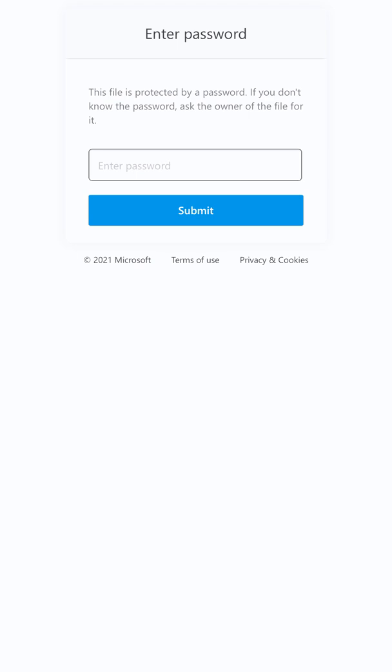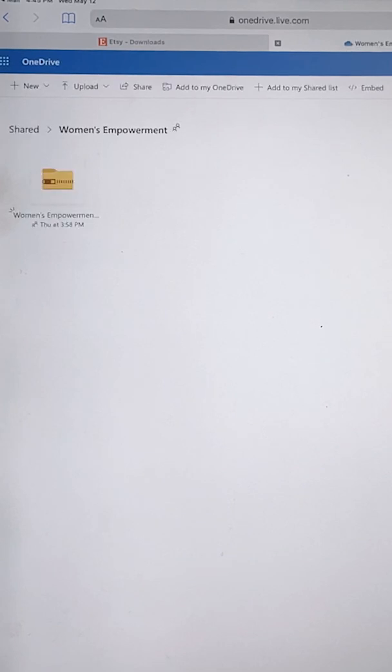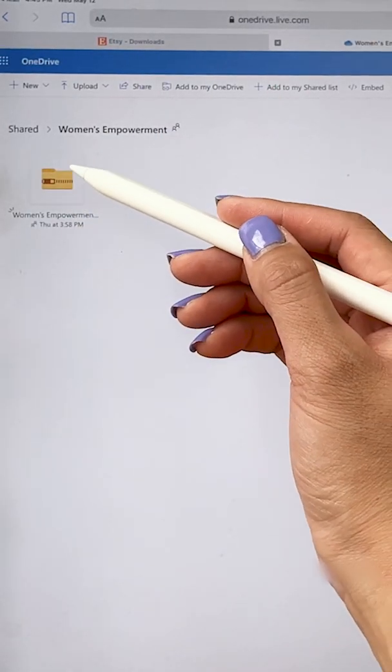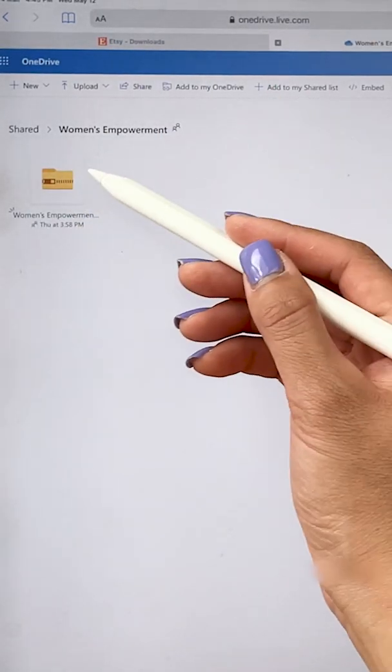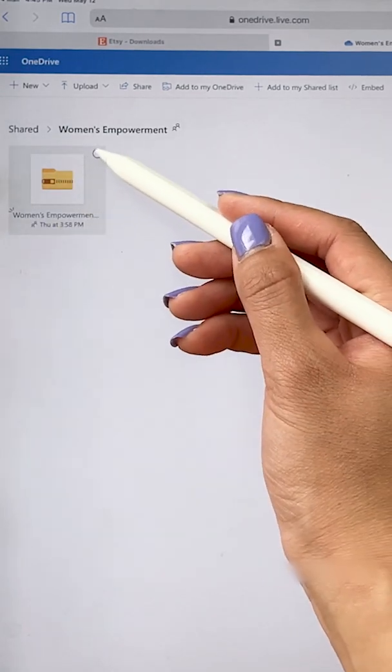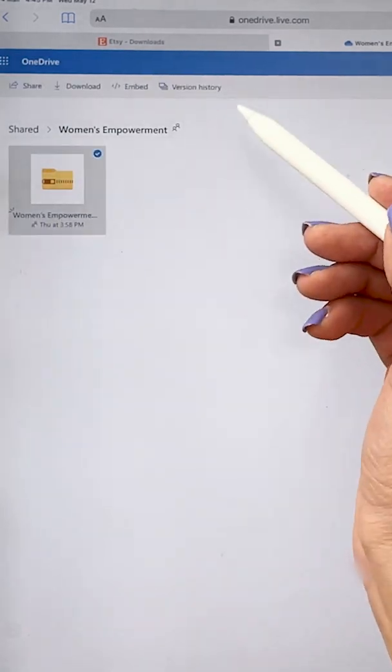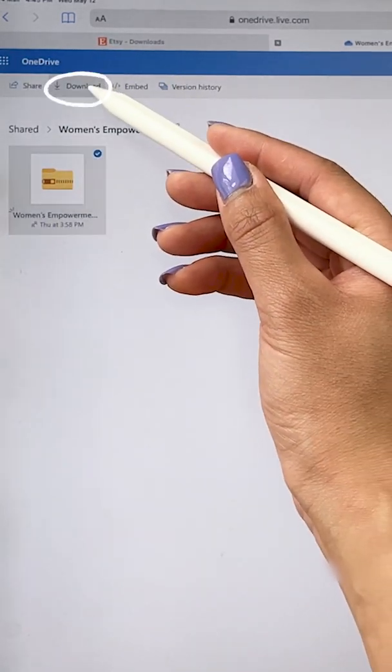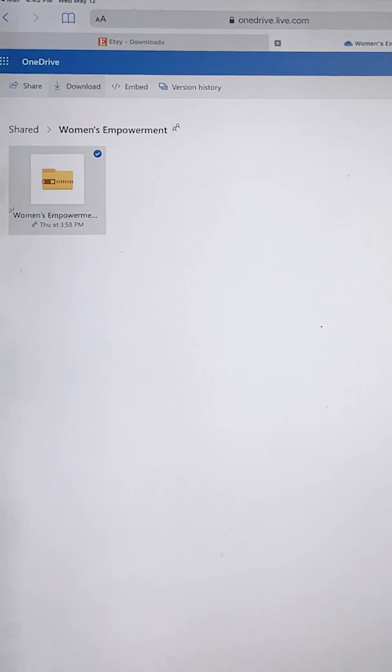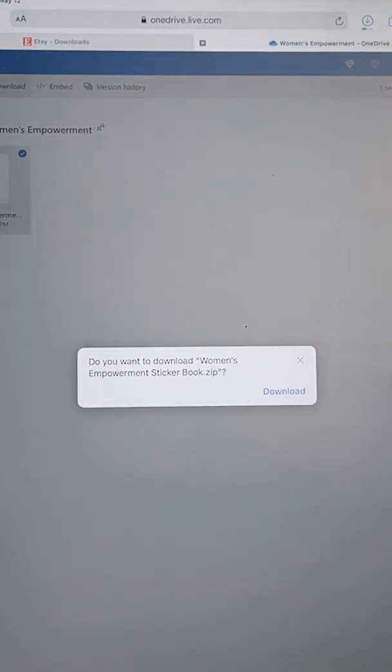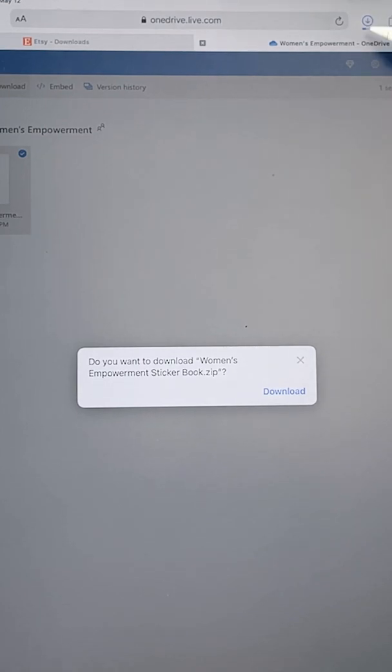When we click on that, this window will pop up and it will ask you for a password. You're gonna use the password that was in the Thank You note and put it into here. OneDrive will pop up and now we are going to select this file here and then click download. I will click download again and as you can see our file is downloading.